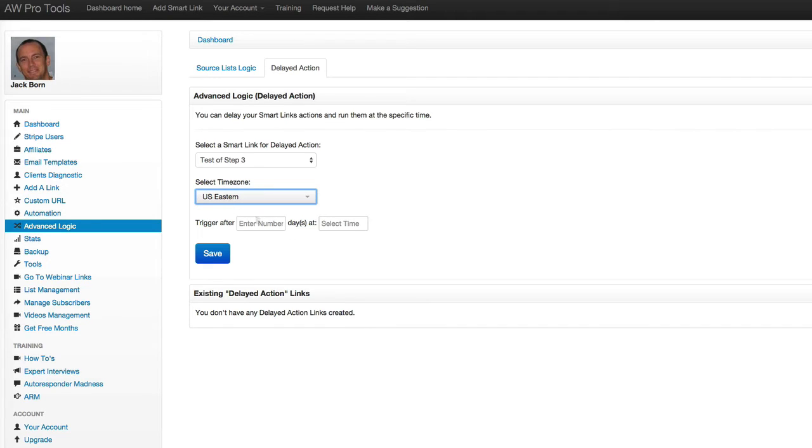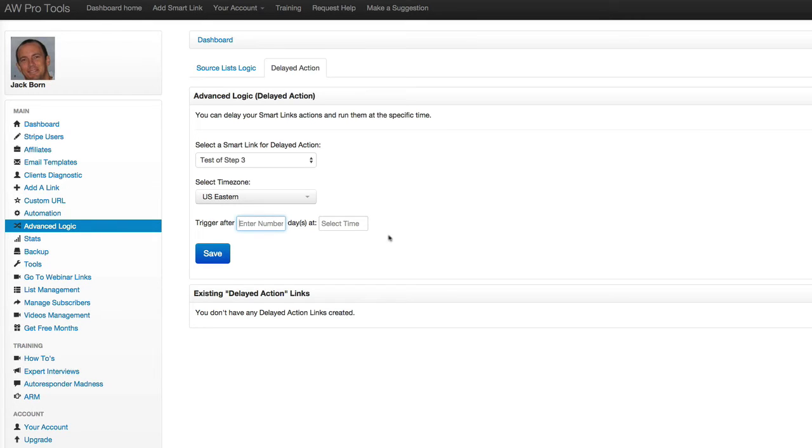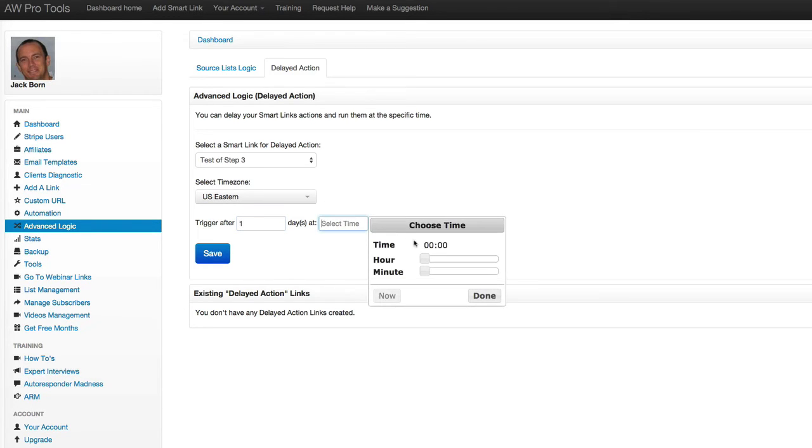So when someone clicks this link, what I want to have happen is I want to have it wait one day and then trigger it at, let's say 7 a.m. Eastern time.